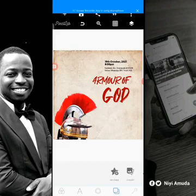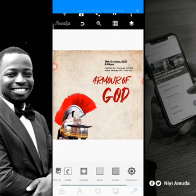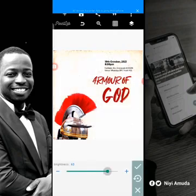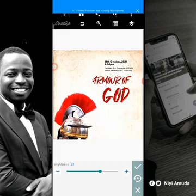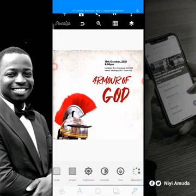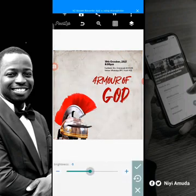I'd like this background to be bright. I want it to be bright, but I also want to reduce the saturation in it. Let me take the brightness down a little.